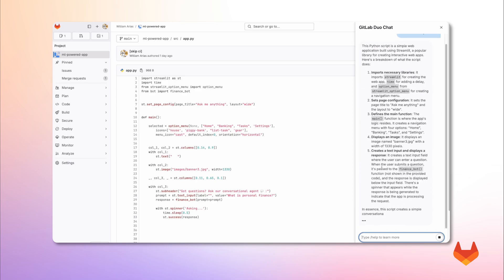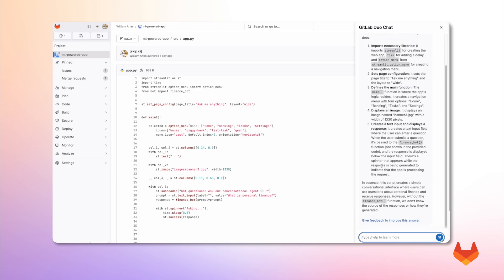Alright, this is a solid explanation. Allows me to quickly get an idea what this Python script is about.